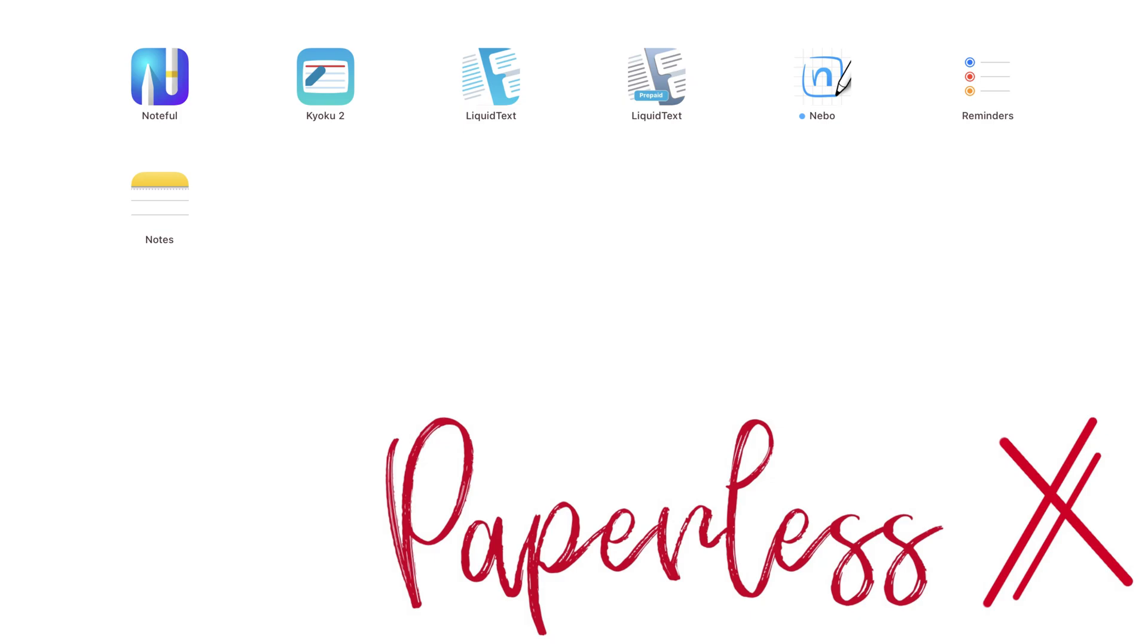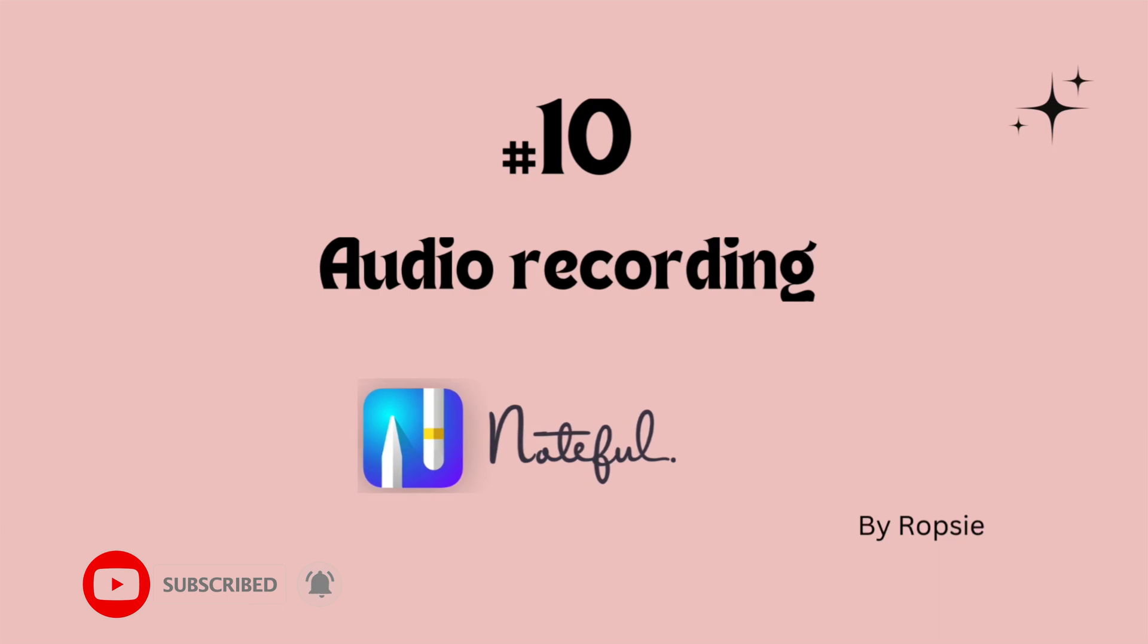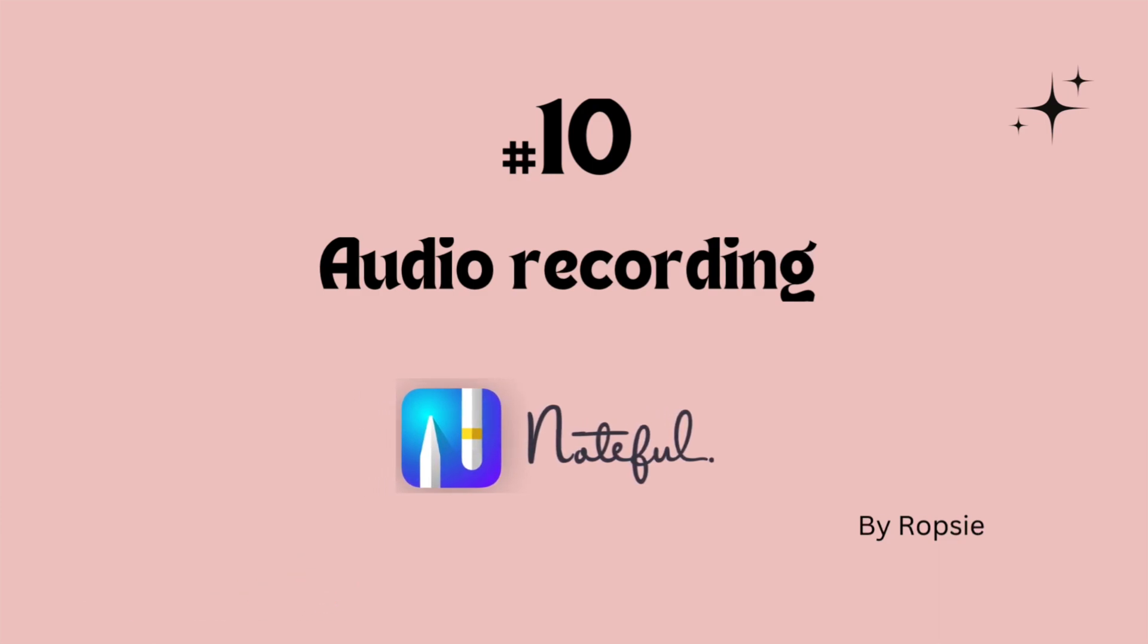Hey guys, it's Robsie back with Paperless Humans. Welcome to episode 10 of this free Noteful course.